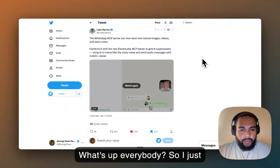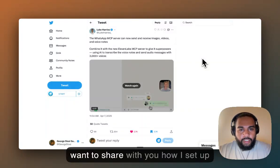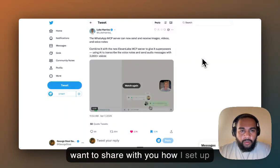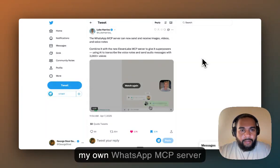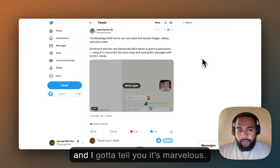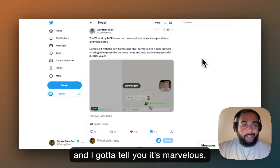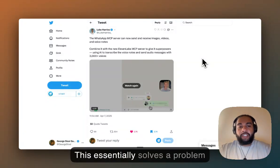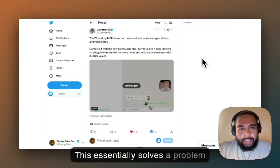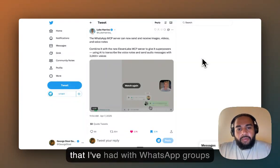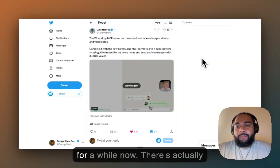What's up everybody? I just want to share with you how I set up my own WhatsApp MCP server. And I got to tell you, it's marvelous. This essentially solves a problem that I've had with WhatsApp groups for a while now.